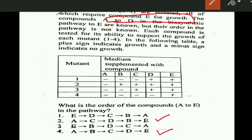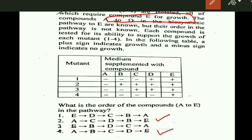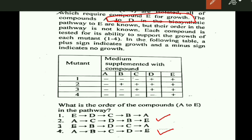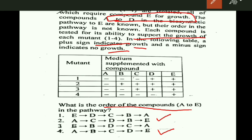So we know that there are five molecules in the pathway: A, B, C, D, and E — but the order of A, B, C, D is not known. Each compound is tested for its ability to support the growth of each mutant 1 to 4. In the following table, a plus sign indicates growth and a minus sign indicates no growth. We have to determine the correct order of the pathway.